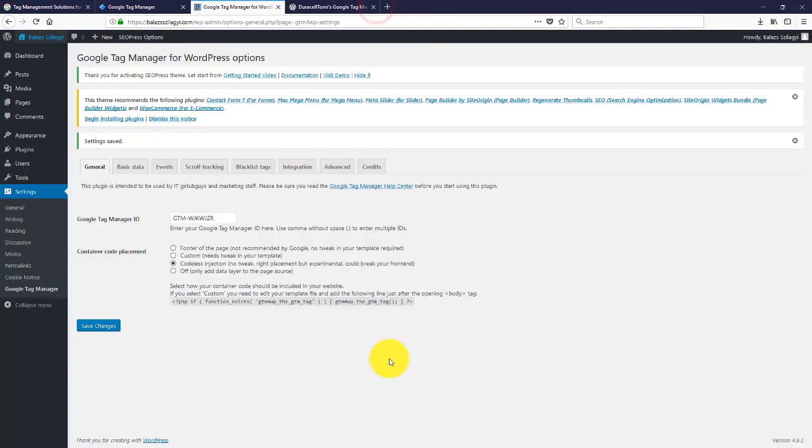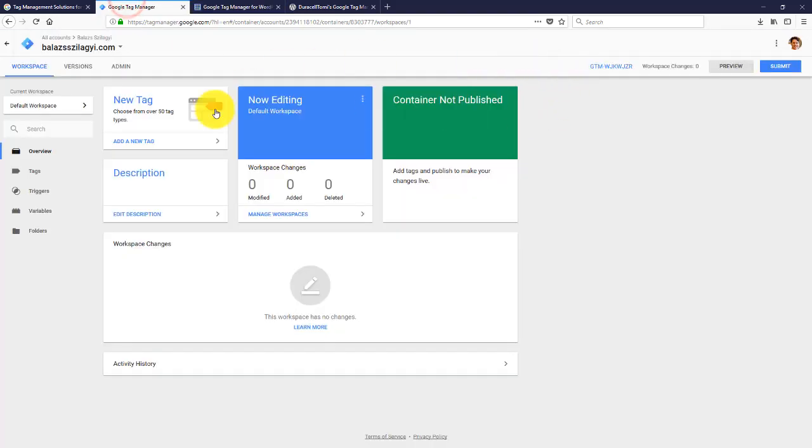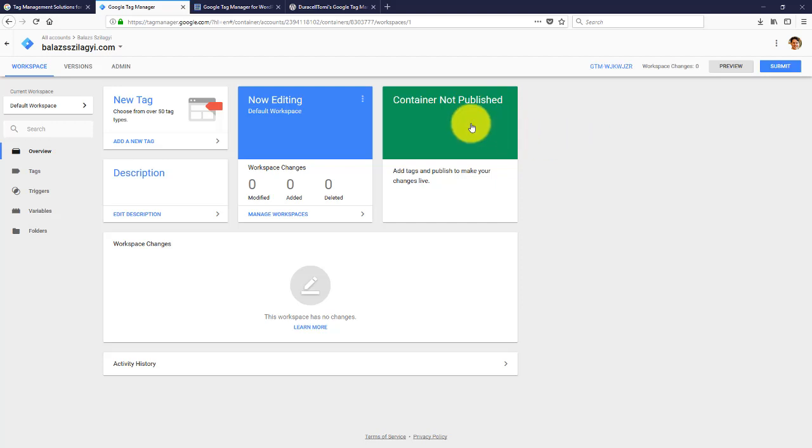So basically that's it. Your Google Tag Manager account is activated. Your Google Tag Manager is installed on your website. You need to add tags to your container and you need to publish your container in order to work.